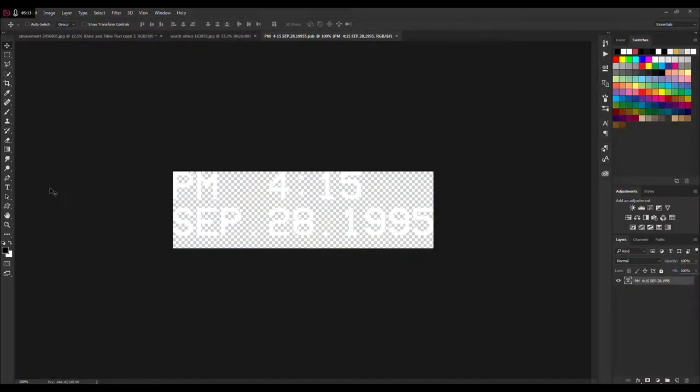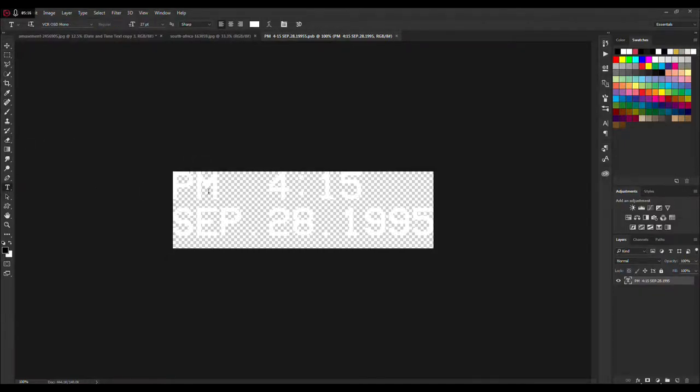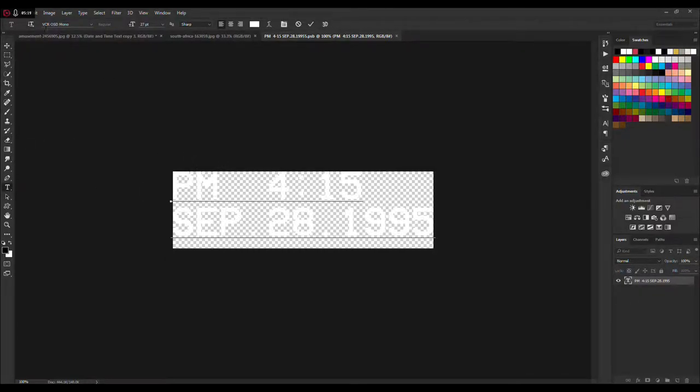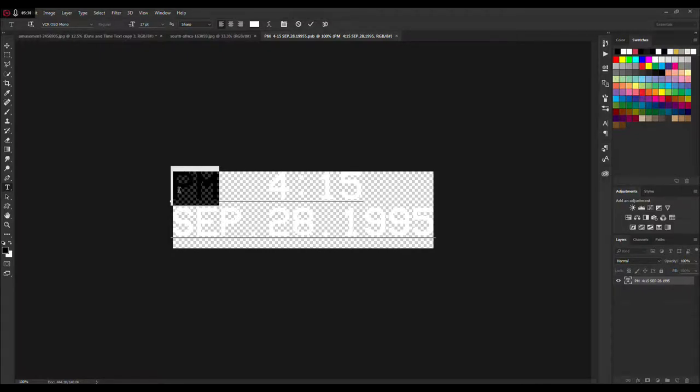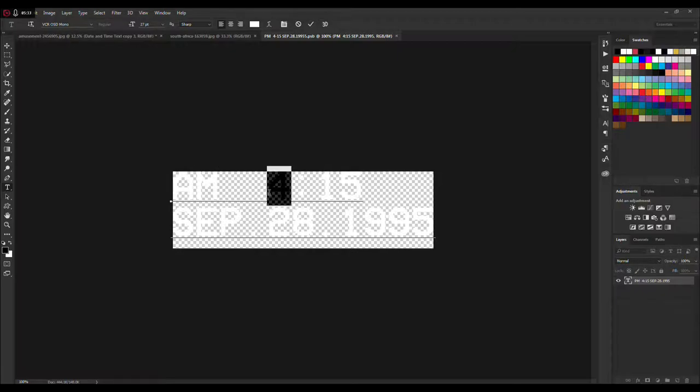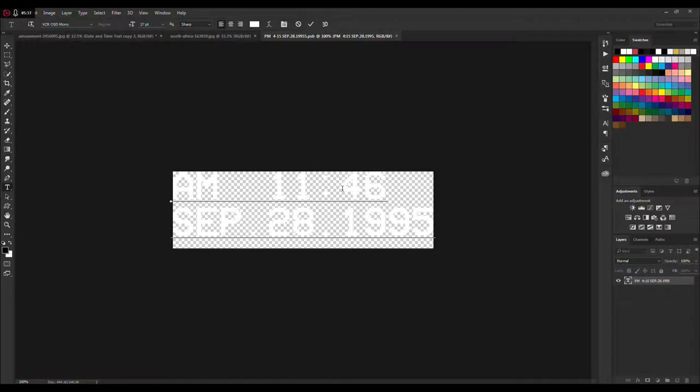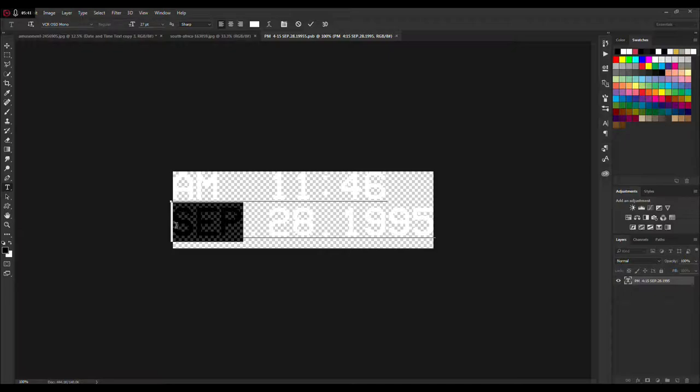To change the date and time, just go here and click on the smart object. As you can see, the font is VCR OSD Mono which is a free font on dafont.com.